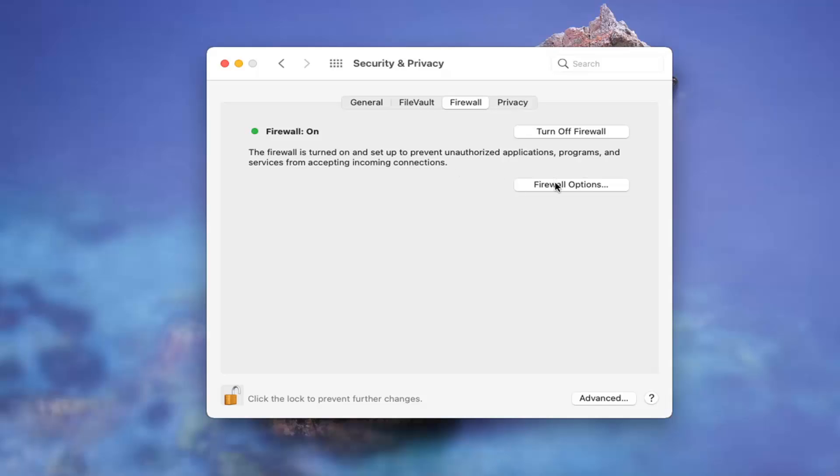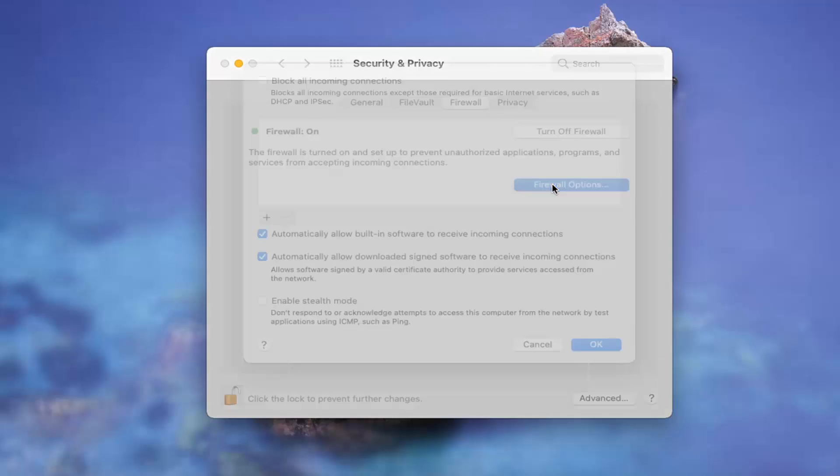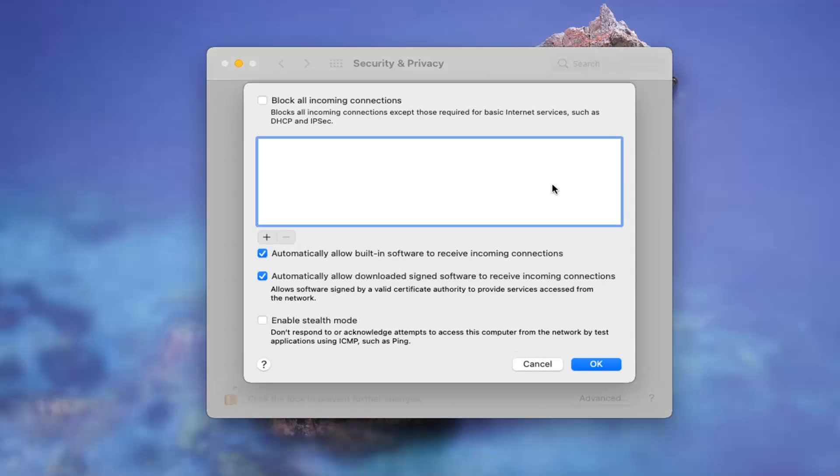Go ahead and select firewall options if you want to see additional options listed here. If you want to block all incoming connections, let's say you just want to shut everything down for a moment, you can checkmark there.